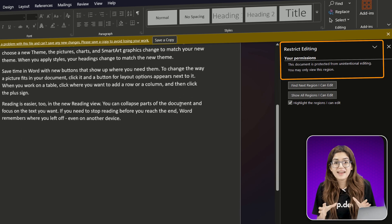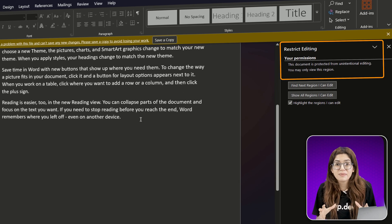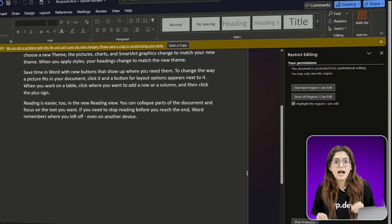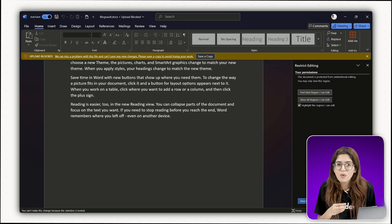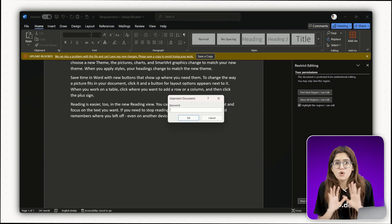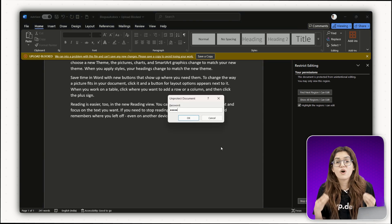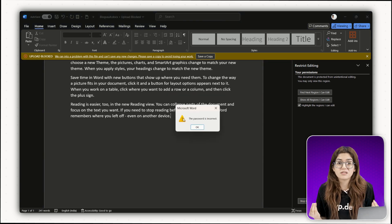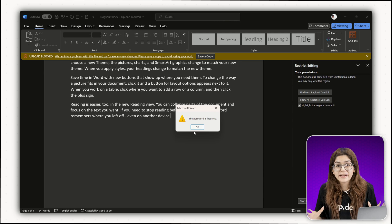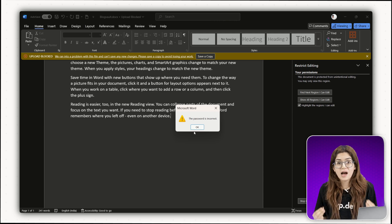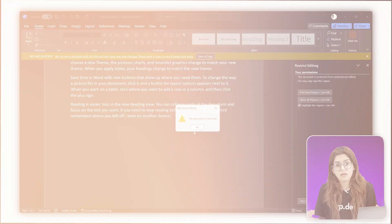I can't edit anything because editing is restricted. I would love to just fix a typo, but nope, locked out. The problem, I forgot the password. No idea what I set it to and now I'm stuck.